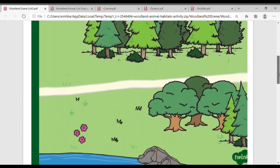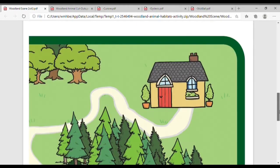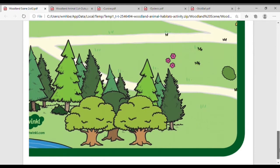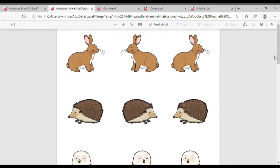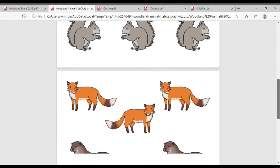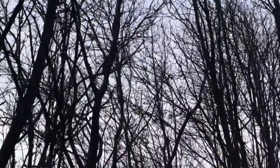We have this wonderful woodland habitat resource — it prints in two parts on A3 or four parts on the A4 version. Children can choose the animals and place them on the picture where they think they'd live. Of course, if your child has been lucky enough to see some woodland creatures, they might have a pretty good idea who lives there already.